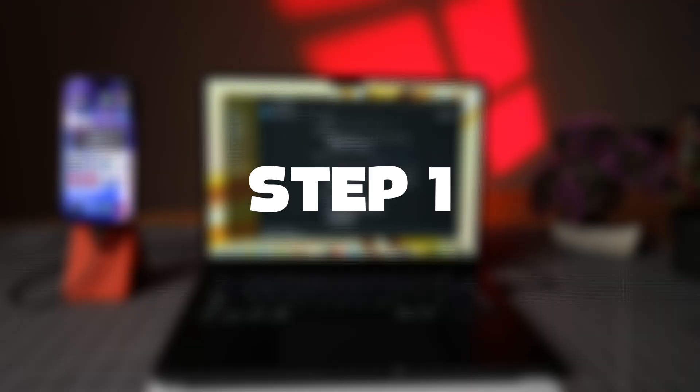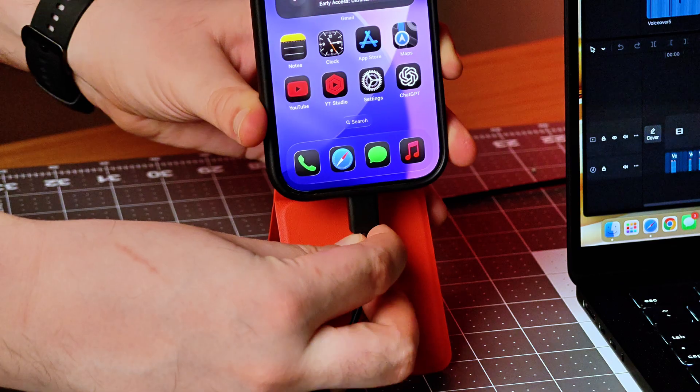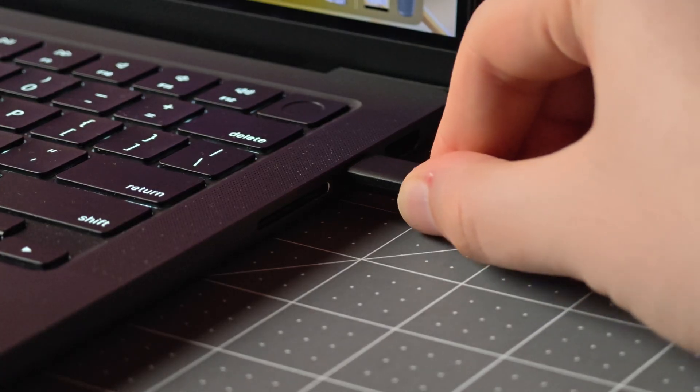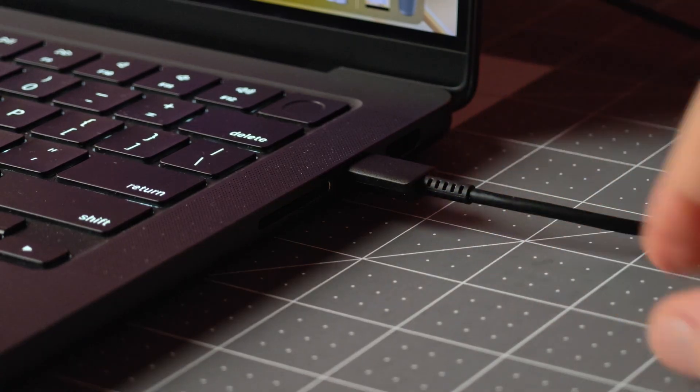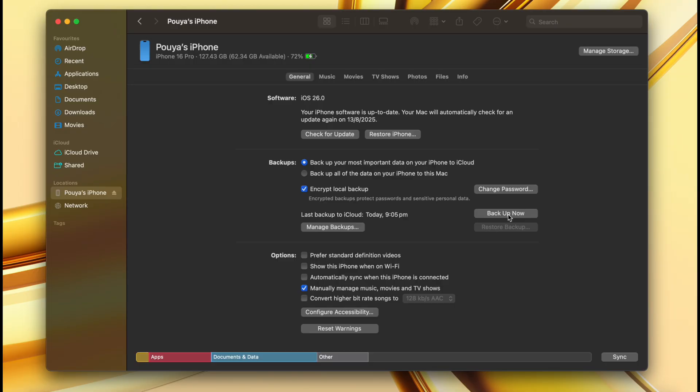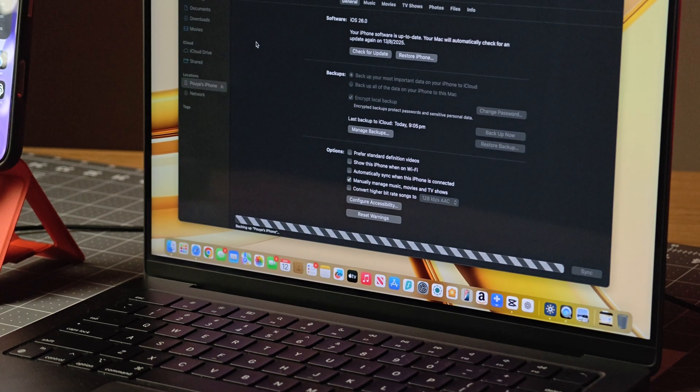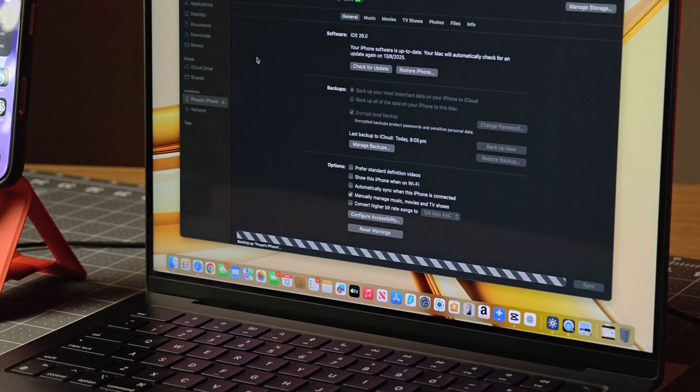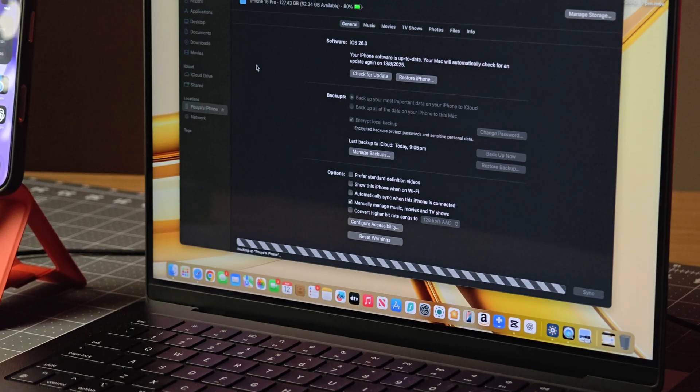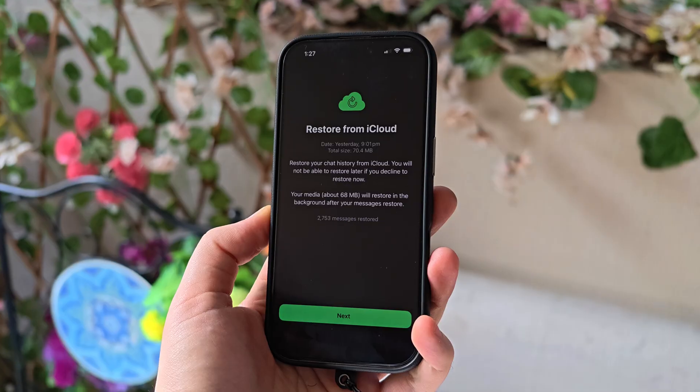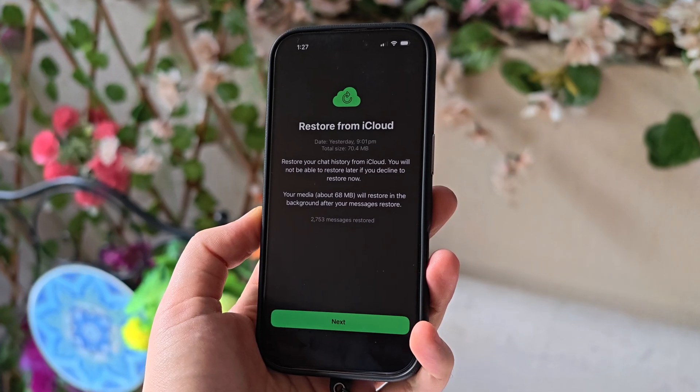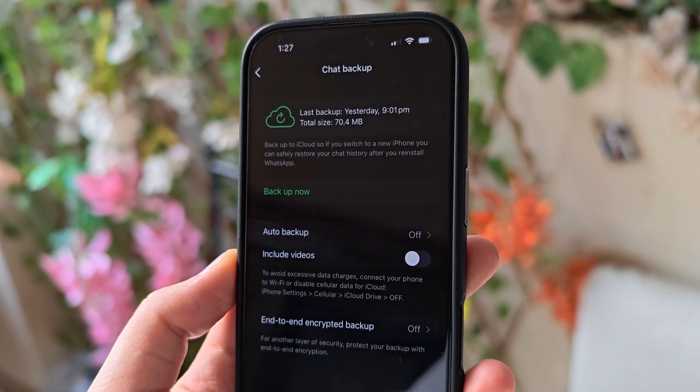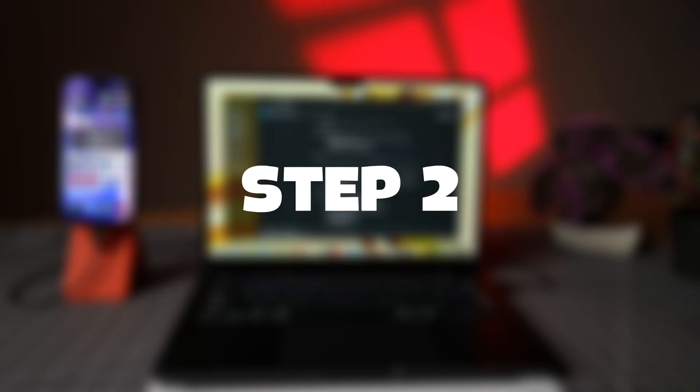The traditional way to downgrade is a bit of a headache. Step one, you gotta connect the iPhone to a Mac or PC and perform a full encrypted backup so logins, health data, and app settings are included. Note that certain apps like WhatsApp may require a separate in-app backup.